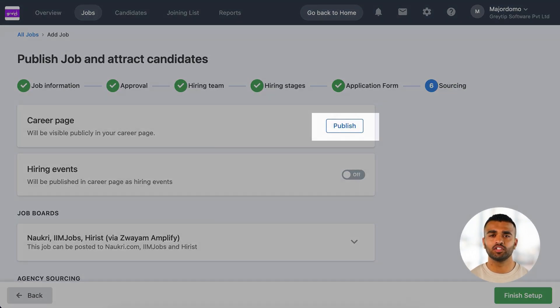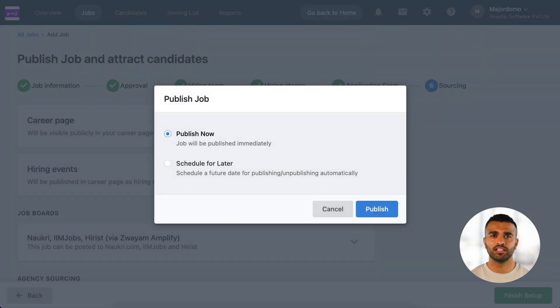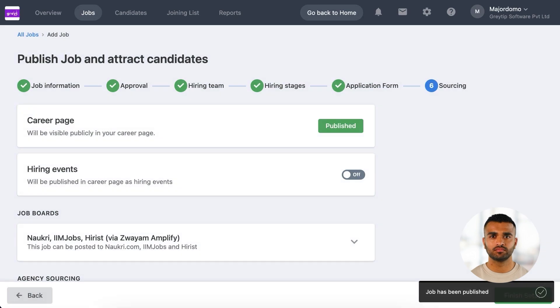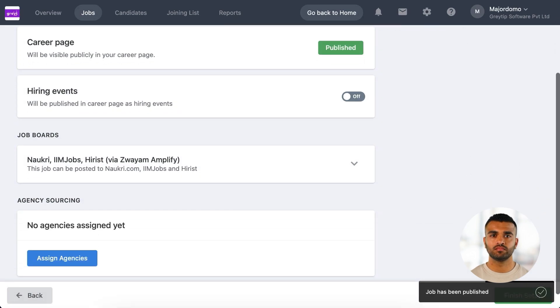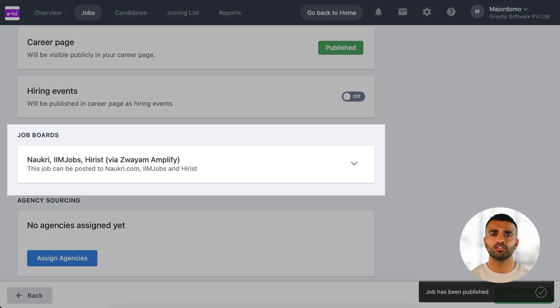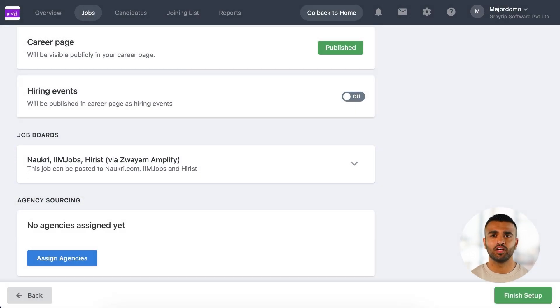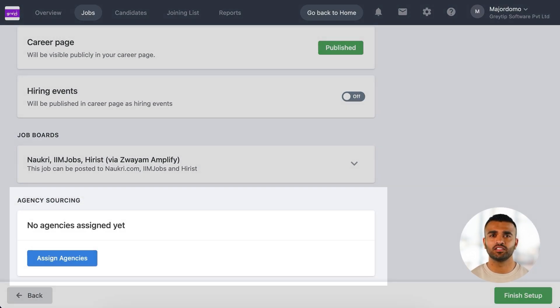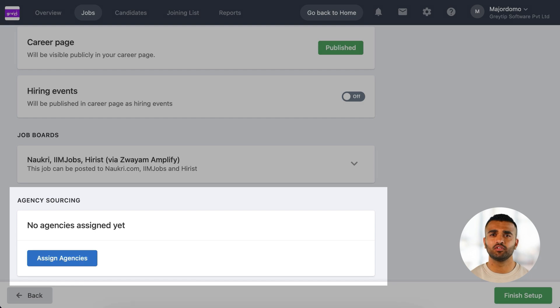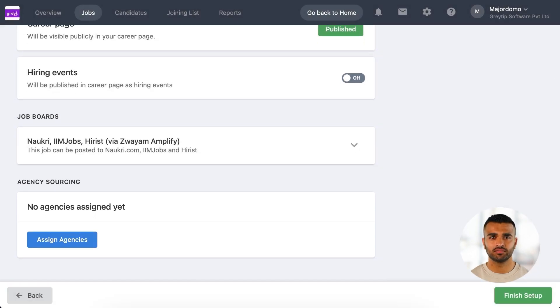Finally, publish your job to the careers page. You can also post it to job boards like Naukri, IIM Jobs, and Hi-Rest, or assign it to recruitment agencies for additional reach.